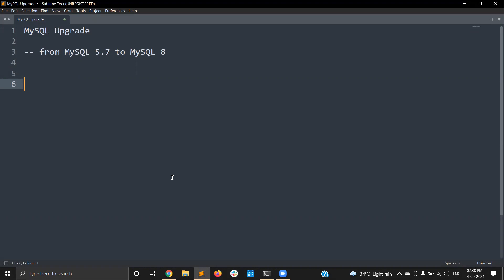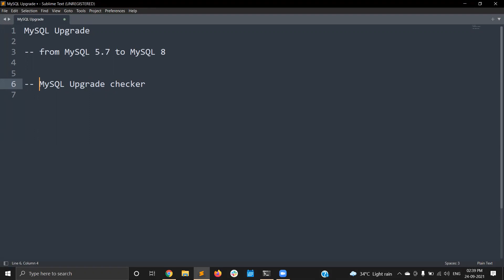The MySQL upgrade checker is a utility from the MySQL shell. What it will do is check your current MySQL 5.7 server and report any blockers to upgrading to MySQL 8. If there are any blockers it will report them to you, then you need to fix those things, run the upgrade checker again, and then you are good to do the upgrade.